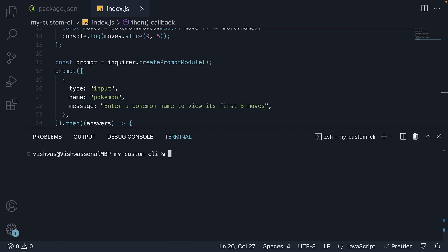In the terminal, we can now run codeevolutionpokedex and it starts a CLI in an interactive mode. It prompts the question, enter a pokemon name to view its first five moves.